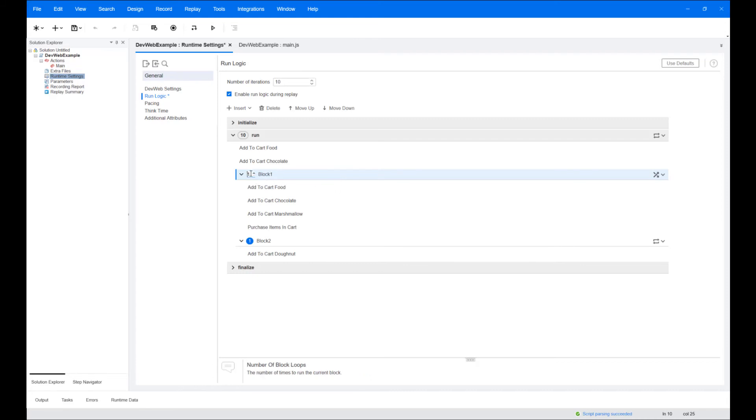You can change the number of times to run a block, or the probability value for a block or action, by clicking the relevant number.